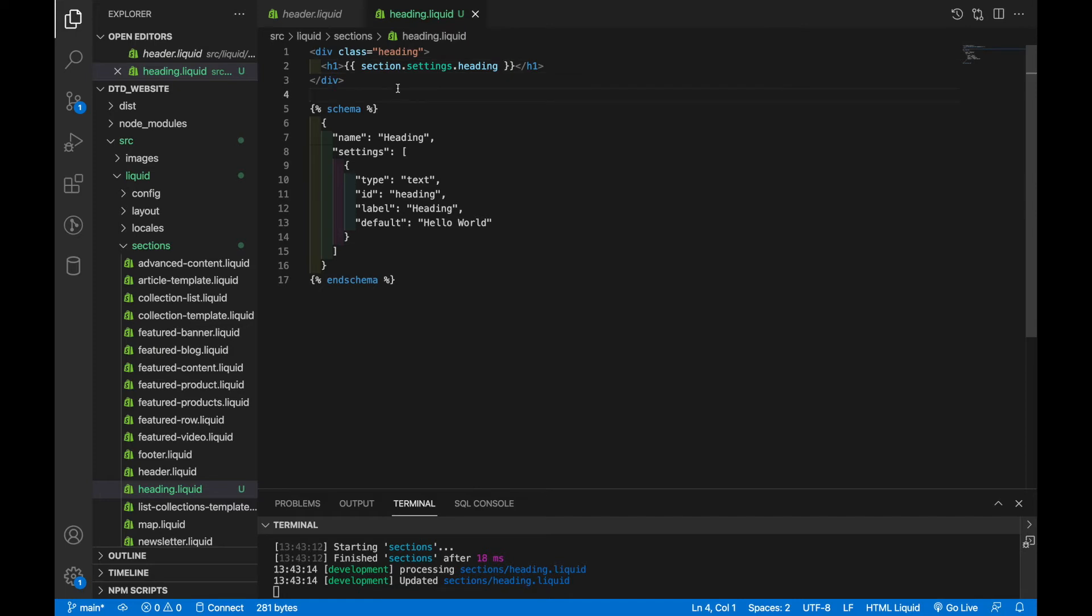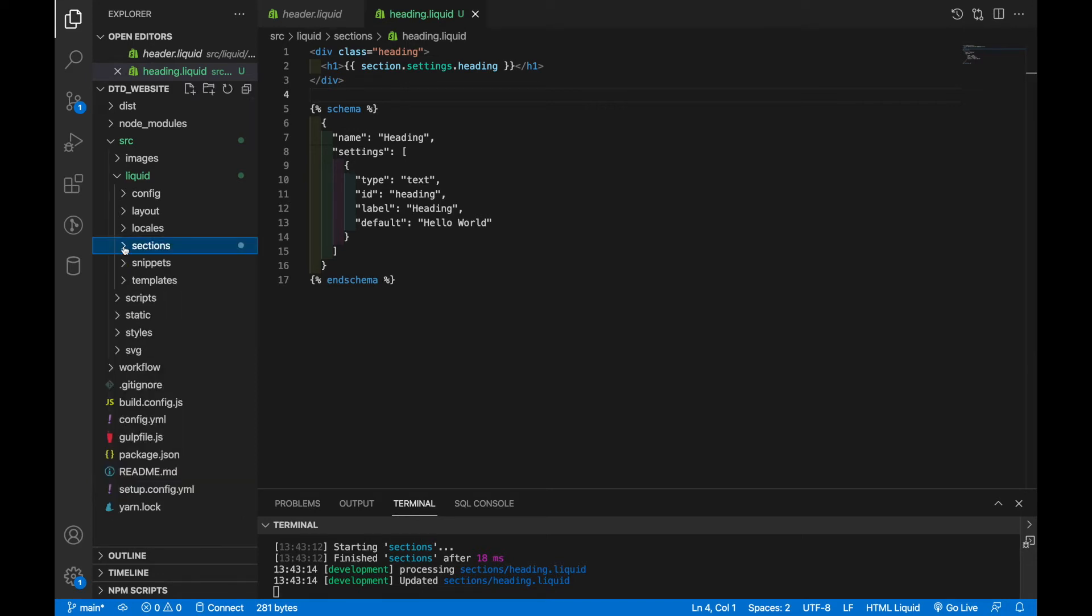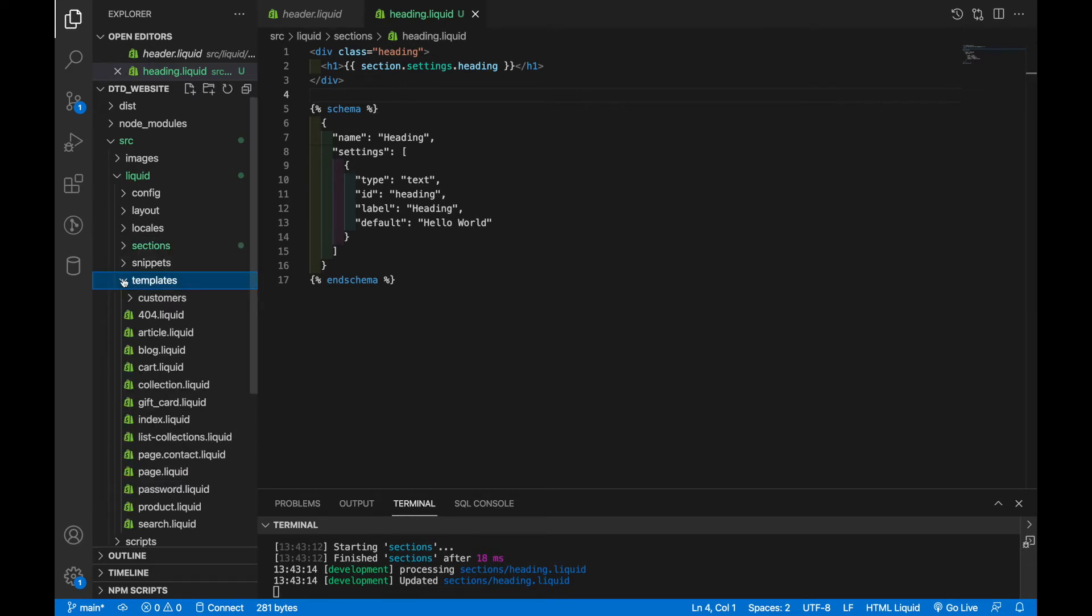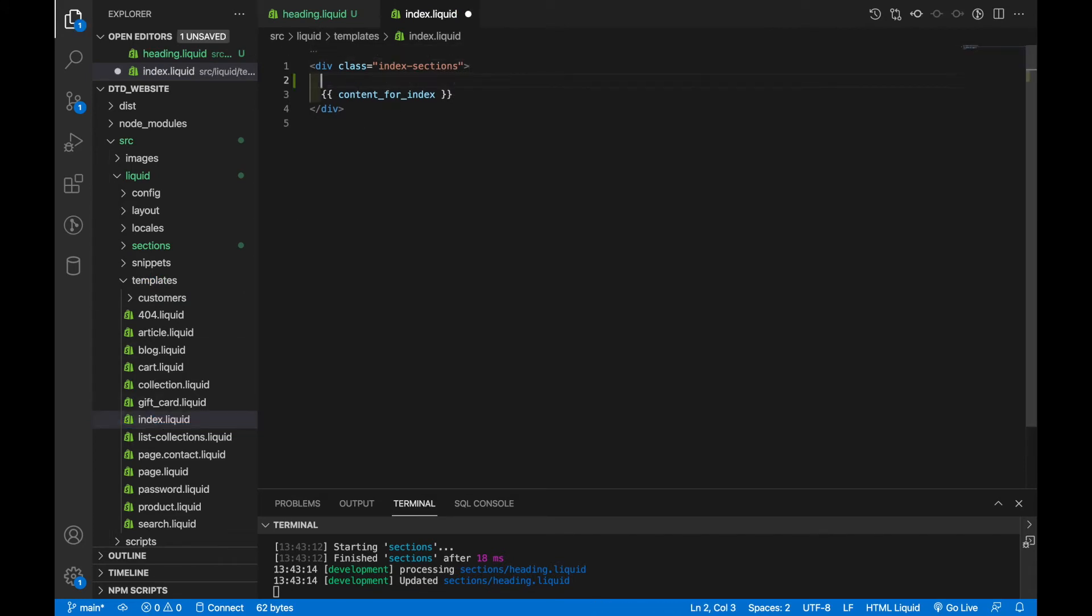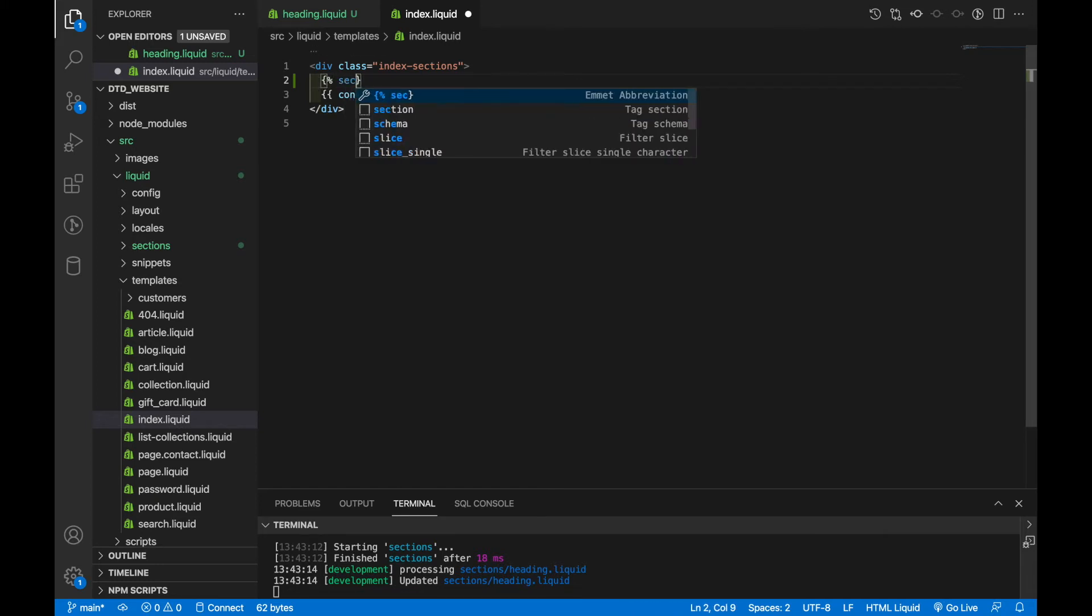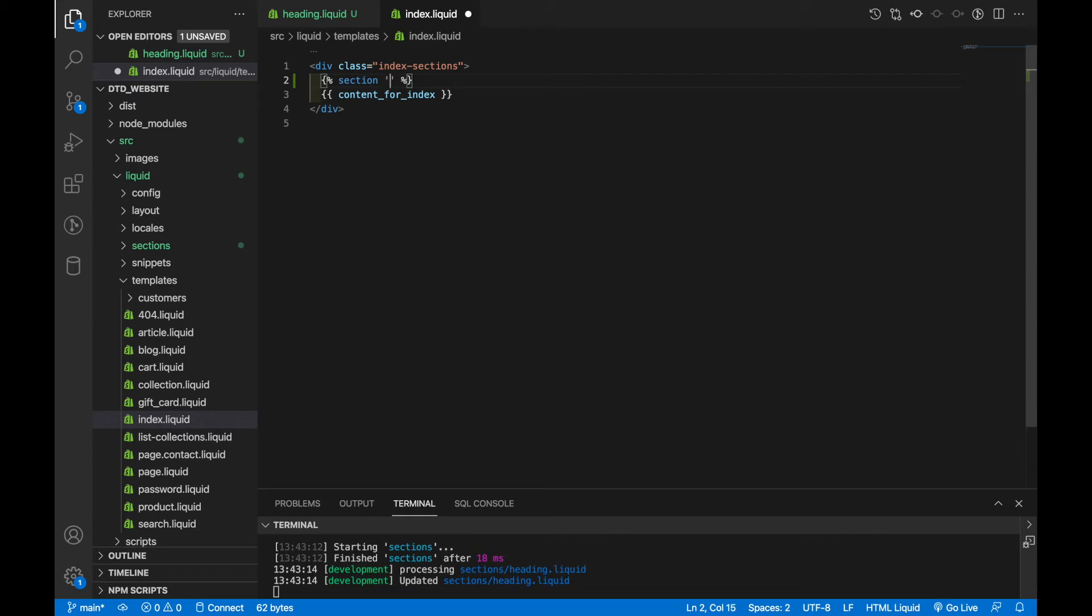So remember a little earlier in the video, I mentioned that we'll be creating a static section. And static sections have to be placed on a page in a specific location. So I'm going to close the sections directory and open up the templates directory. We're going to grab index, which is the homepage. And right above content for index, we're going to add in the heading section. So we add a section tag. And we're going to pass it the name of the section that we want to add in. So the name of this is heading.